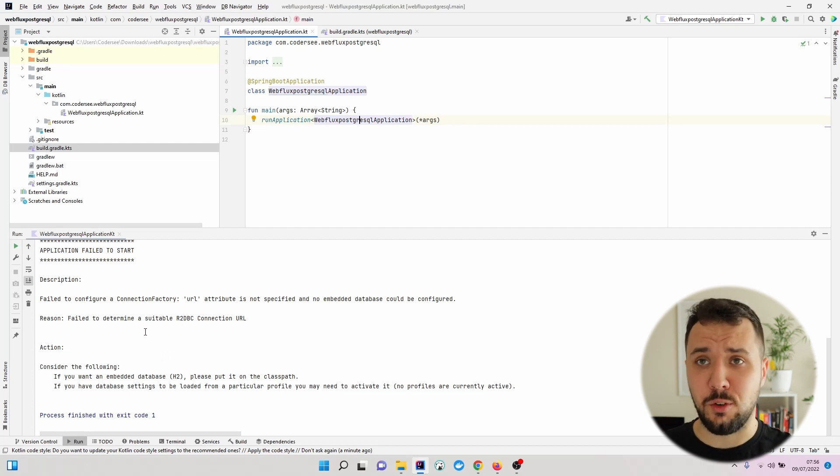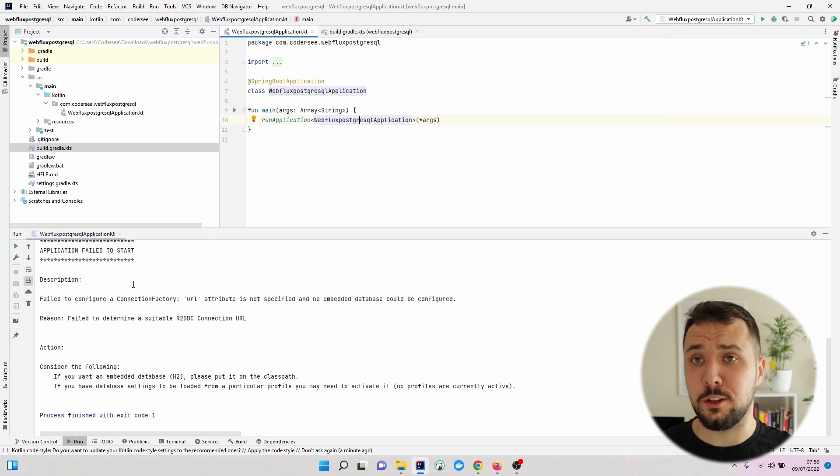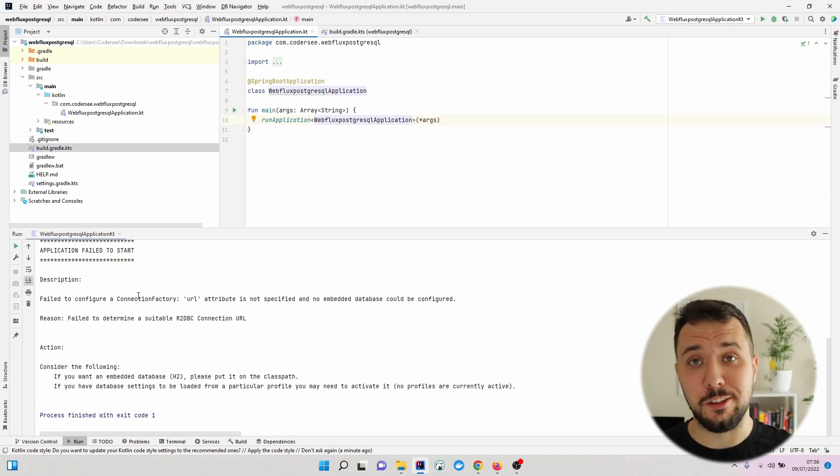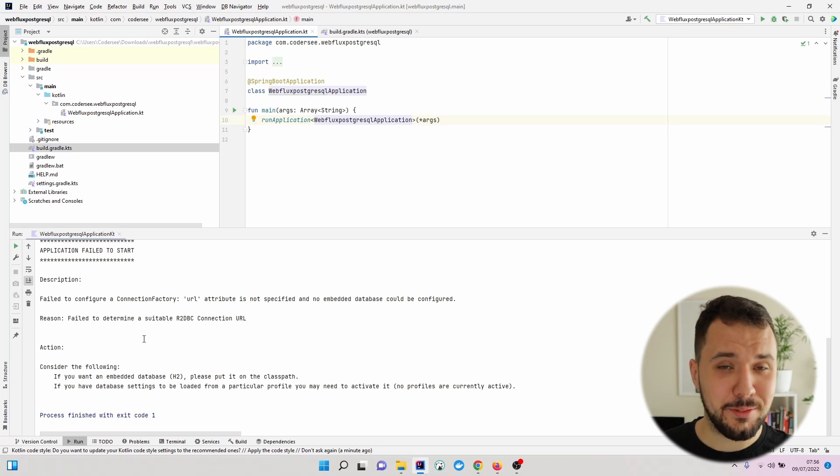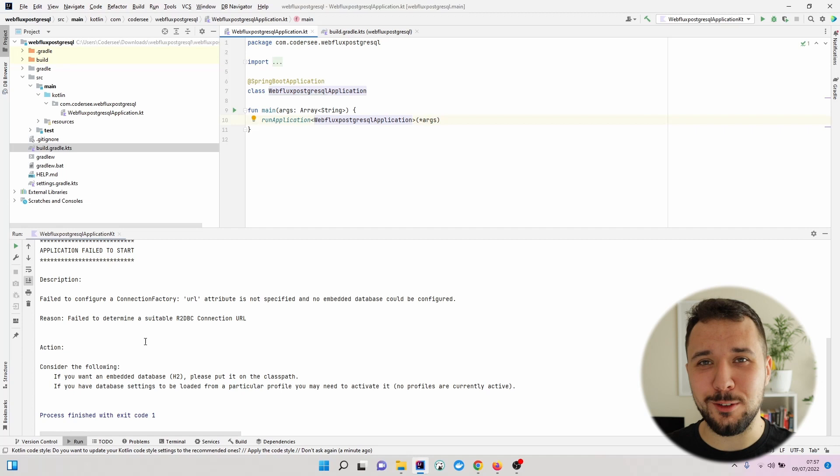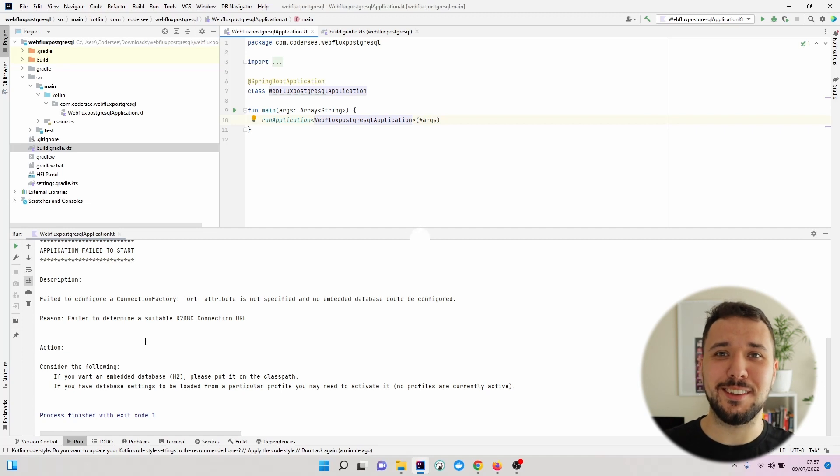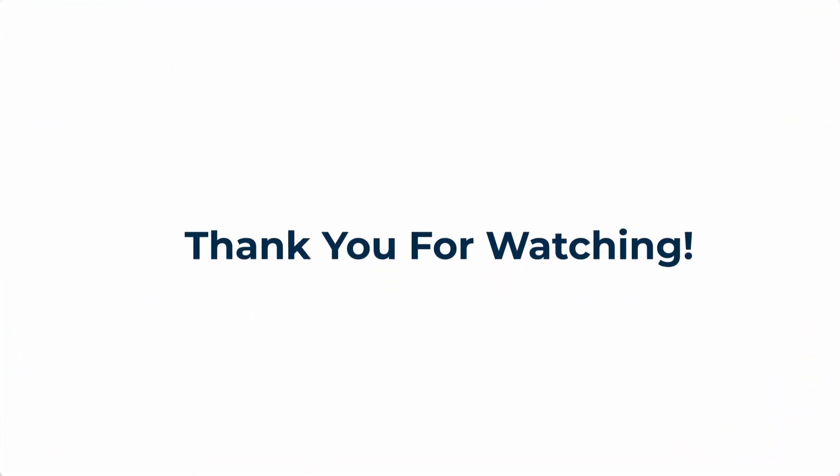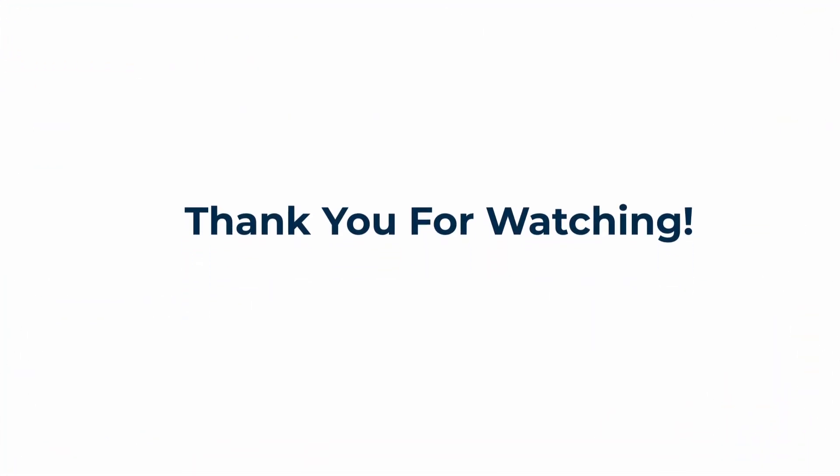And it's trying to connect using the default values to the database, which does not exist yet. I will show you how to do that in the next video. Thanks for watching and see you in the next one.